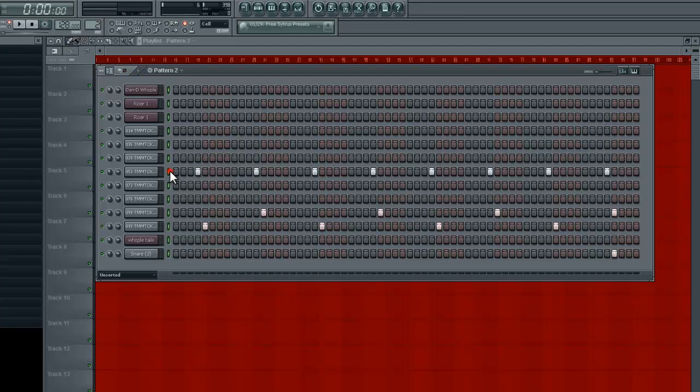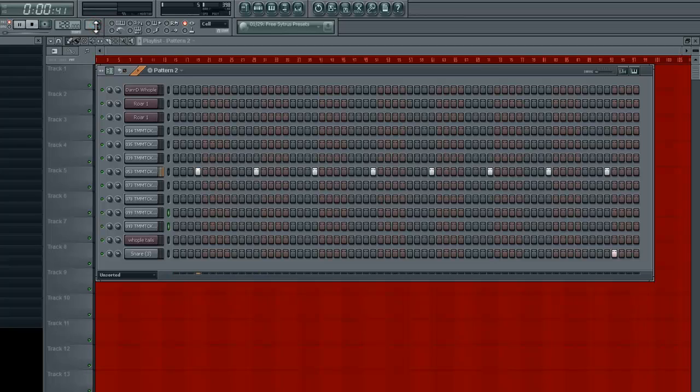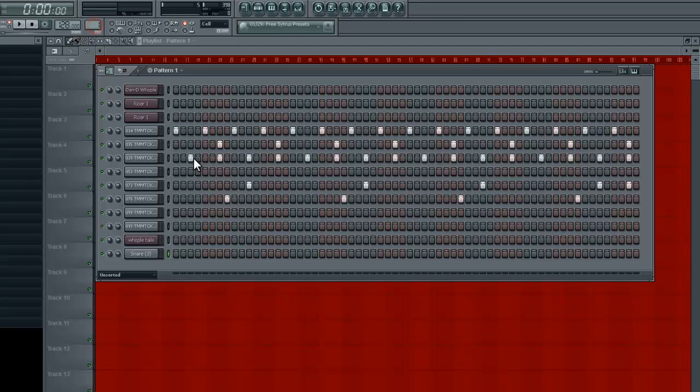Let's put it on pattern 2. And you know what, let's actually separate these two. Let's put that in another one, put it on 3. And we'll keep that snare on there, that echoey snare.